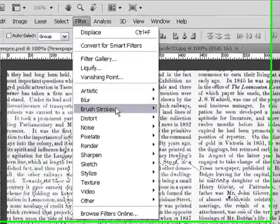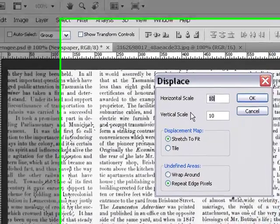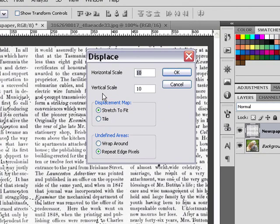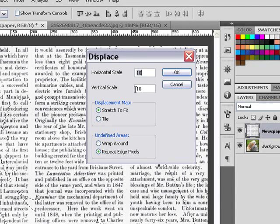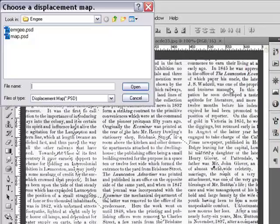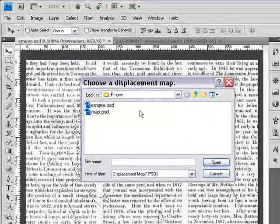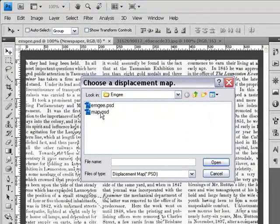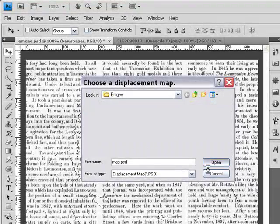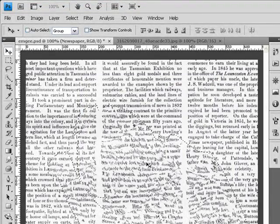I'll go to Layers, then go to Filter > Distort > Displace. As you can see, there are horizontal and vertical scale values which are on default. I'll leave them but you can play with these settings — the greater the number, the greater the displacement. Because this is a low resolution file, I'll go with a value of around eight, click OK, and I'll be prompted to choose the displacement map we created. I'll select 'map' and click Open.